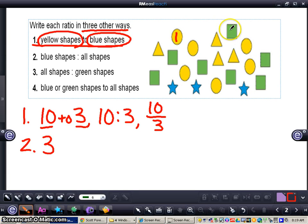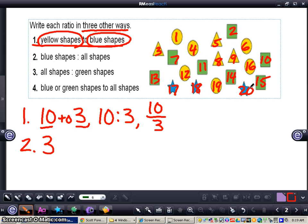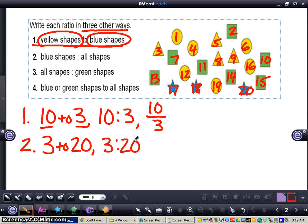I'm going to count all the shapes: one, two, three, four, five, six, seven, eight, nine, ten, eleven, twelve, thirteen, fourteen, fifteen, sixteen, seventeen, eighteen, nineteen, twenty — twenty total shapes. So the ratio of blue shapes to all shapes is three to twenty. I can write it three to twenty that way, or also as a fraction, three over twenty. They all mean the same thing, just a different way of writing the data.